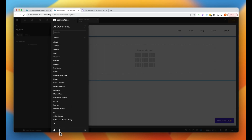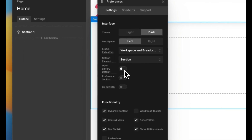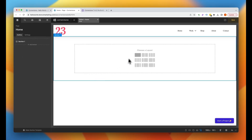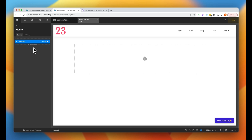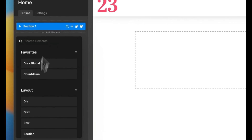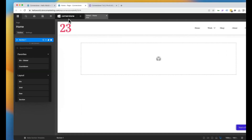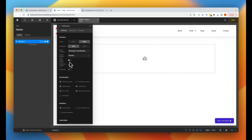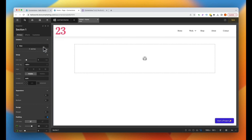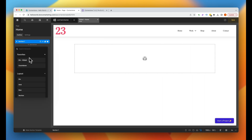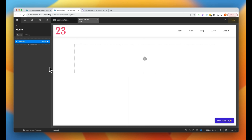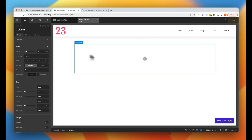Another really nice feature in preferences is the ability to turn on or off 'open library as default.' What that means is when we add a column, we always see the add element selector. Normally you'd hold down Command or Control to get 'add element,' but now it defaults to that. If you don't like it, you just come into preferences, turn off 'open library default,' and now you get 'add row' or 'add section' as the default instead.